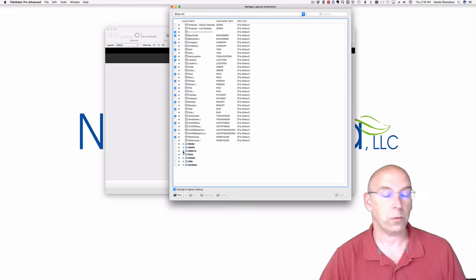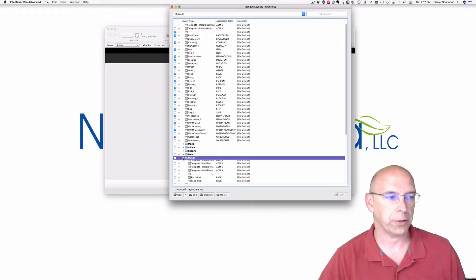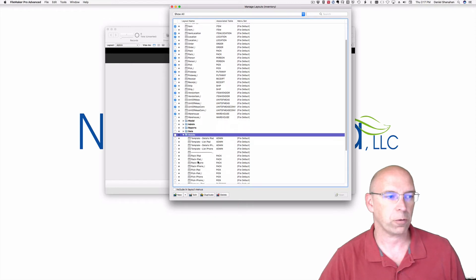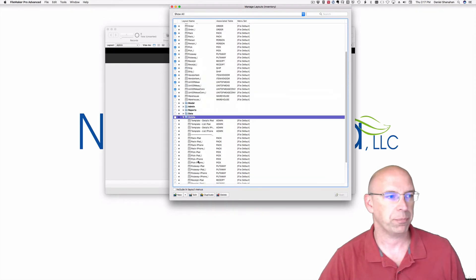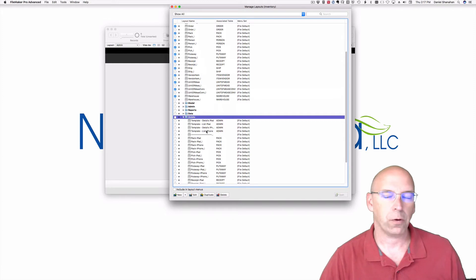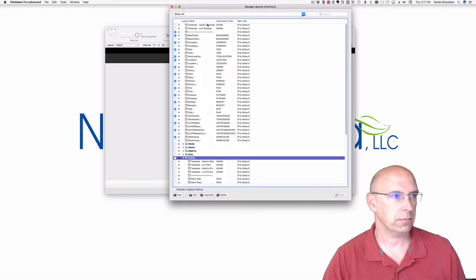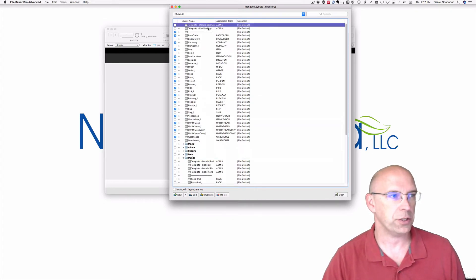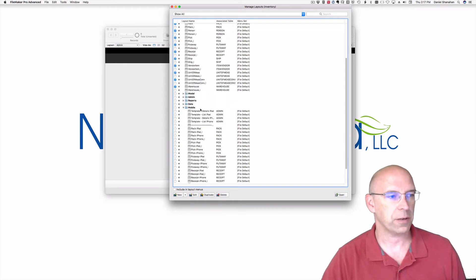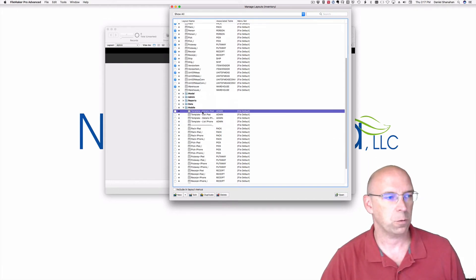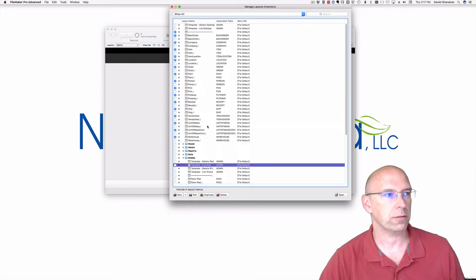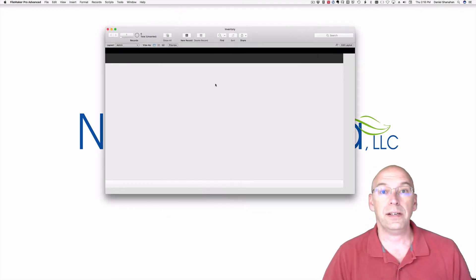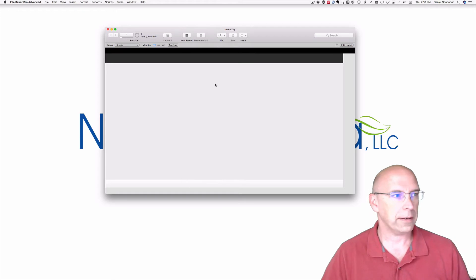Obviously we don't have any reports in the file. The folder for mobile is populated and there are several layouts for iPad and iPhone. There are templates for desktop, which you can see here, detail and list view. There are templates for detail and list view for the iPad and for the iPhone. The desktop layouts are 1280 points wide.